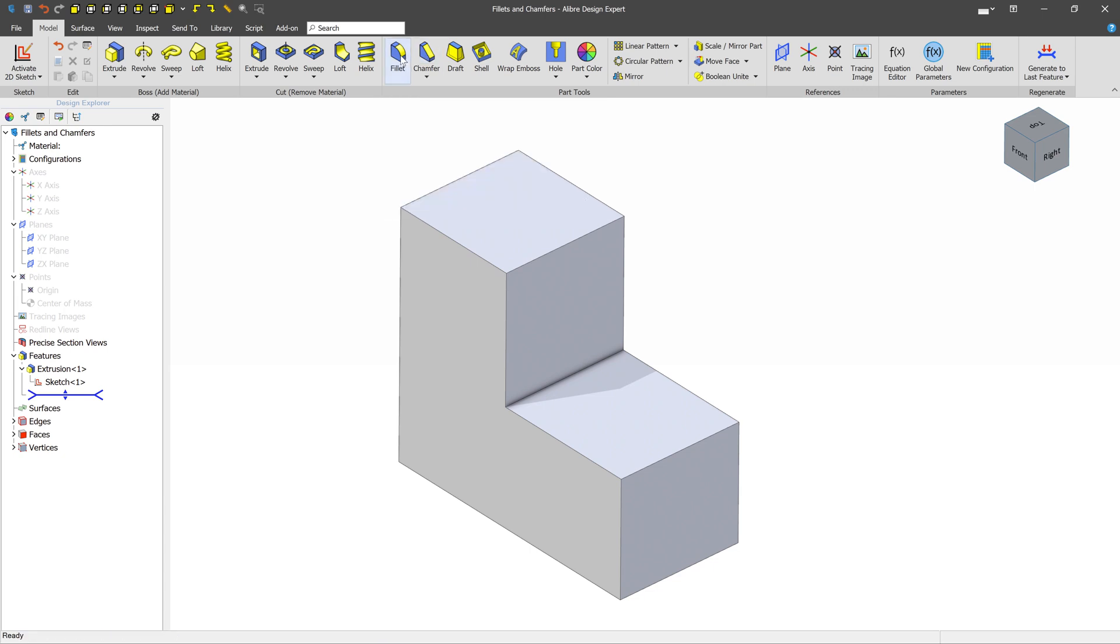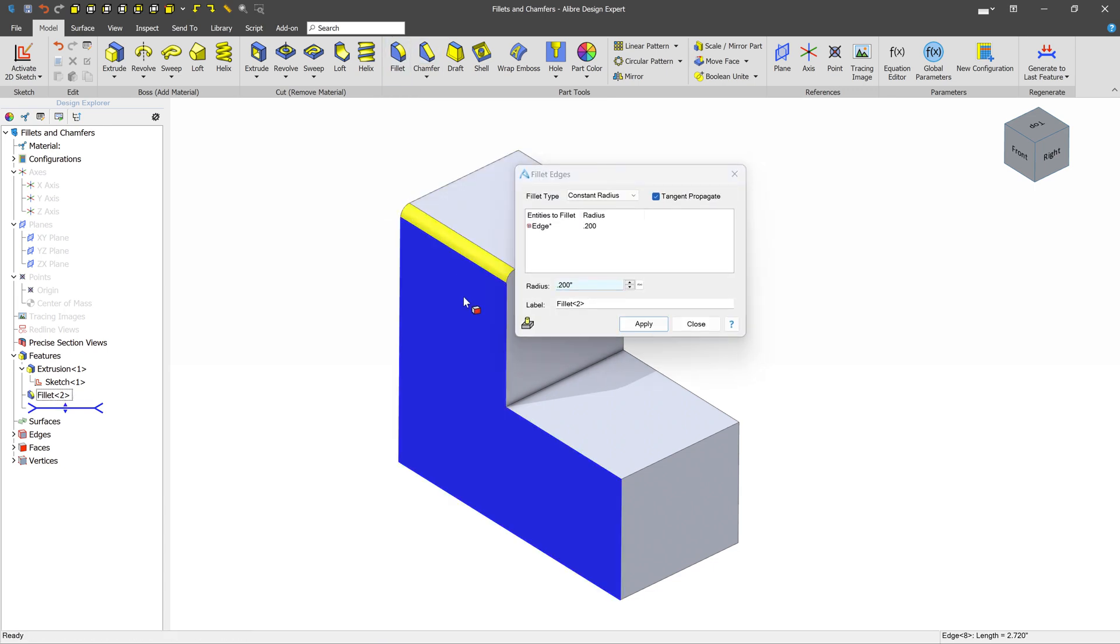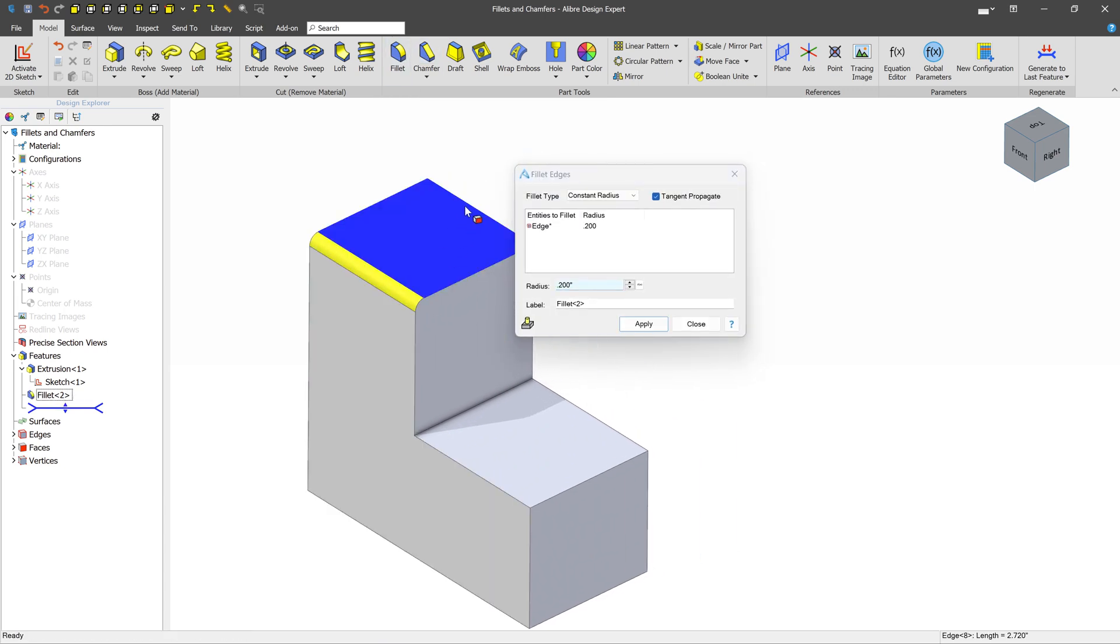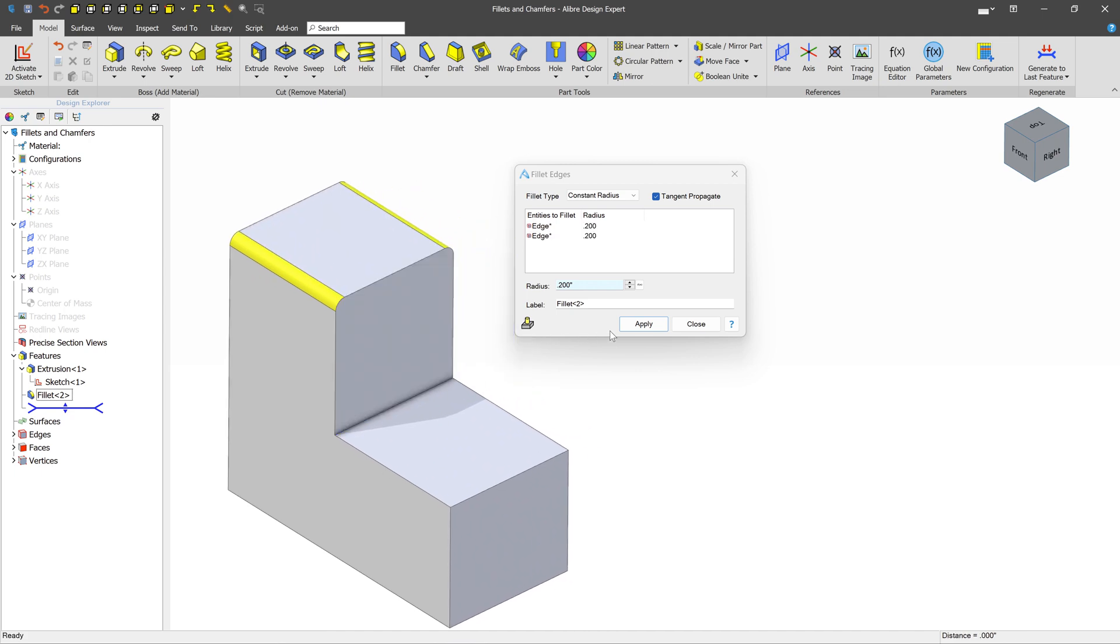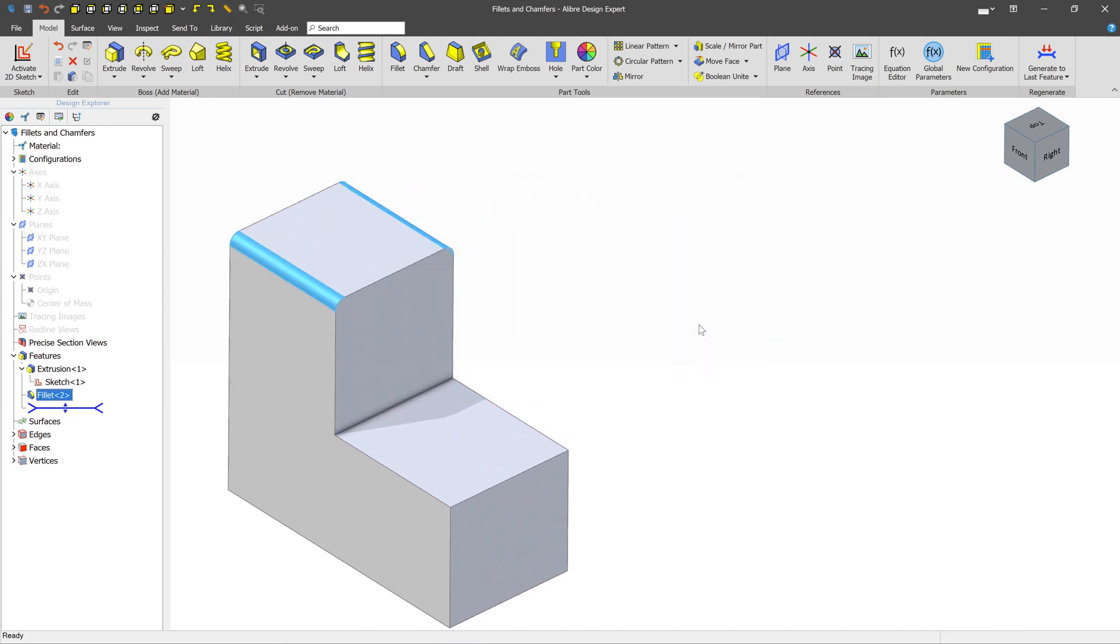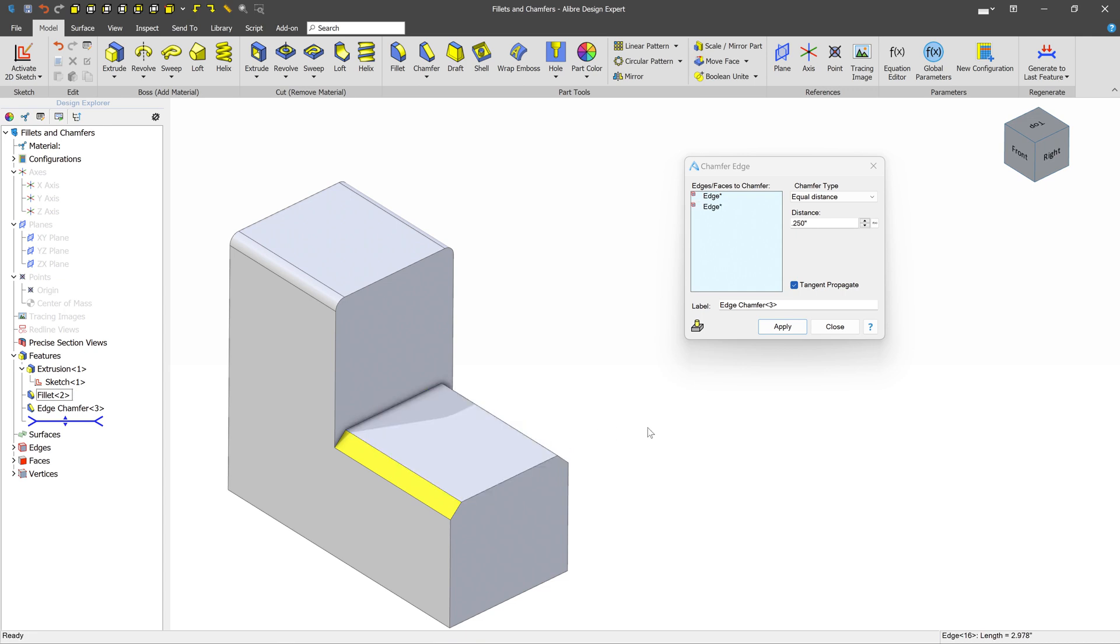The Fillet Tool basically creates corner rounds on particular pieces of geometry, and the Chamfer Tool does a similar thing, but it makes a break instead of a round.